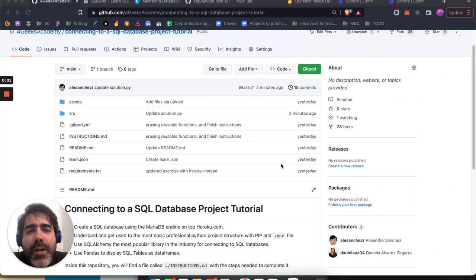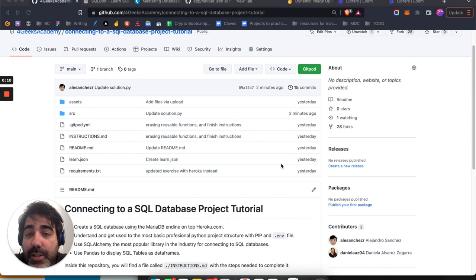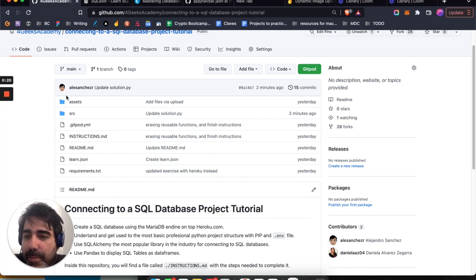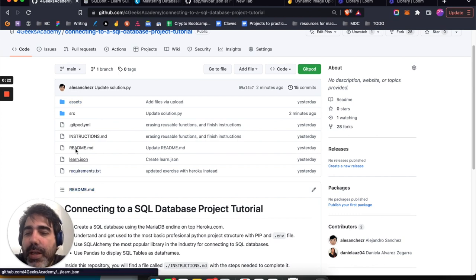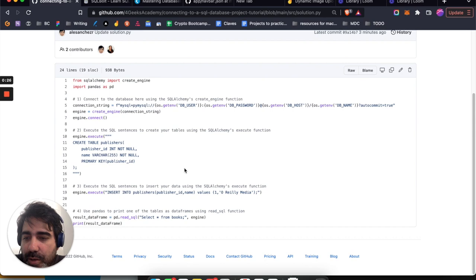I was thinking, what is the best possible MySQL tutorial I can put out there today? The most popular language is Python for the backend, and it's growing a lot — specifically for databases, because it's the language for machine learning and data science. This is the lowest possible amount of code that you need to connect to a SQL database. I'm going to show you the solution right away.